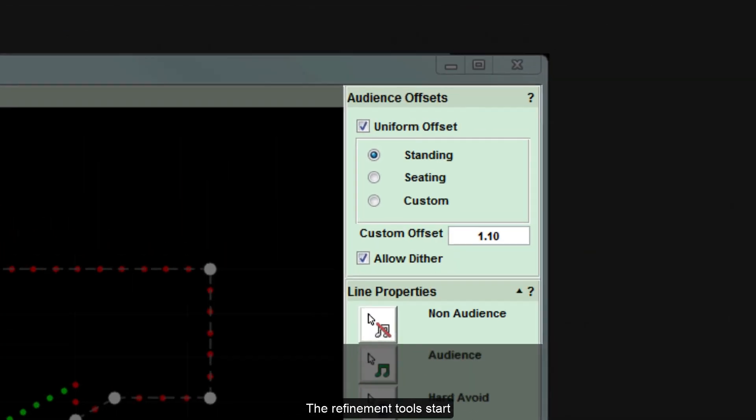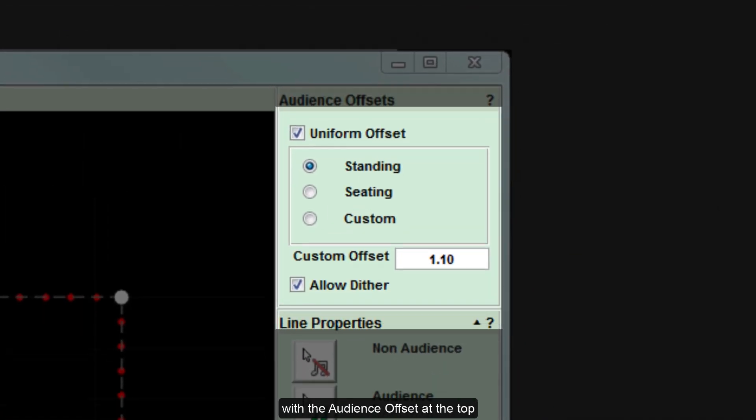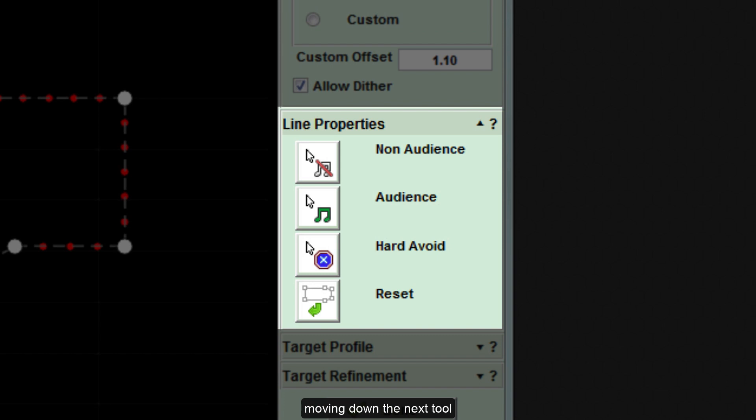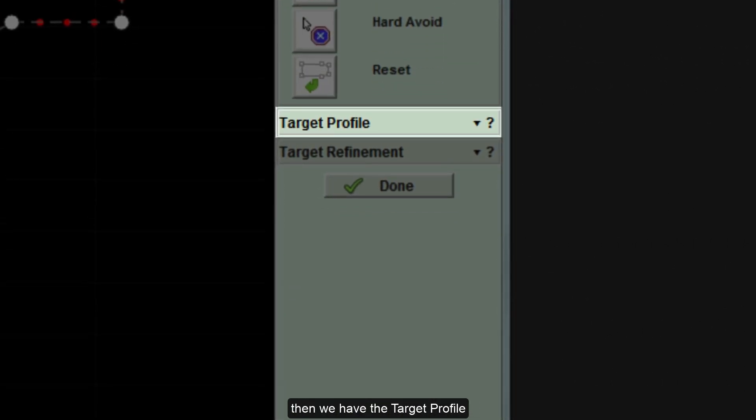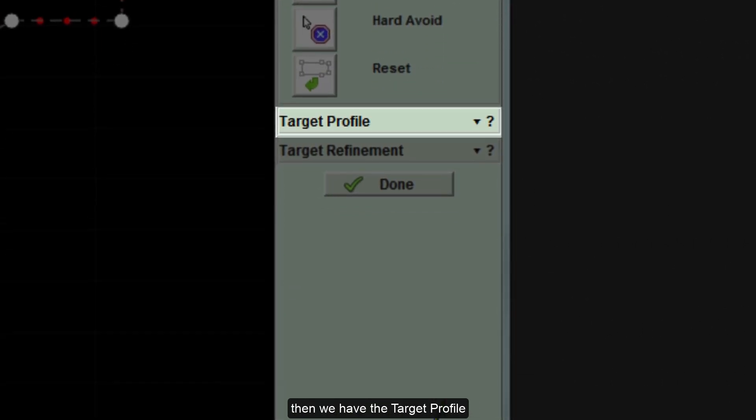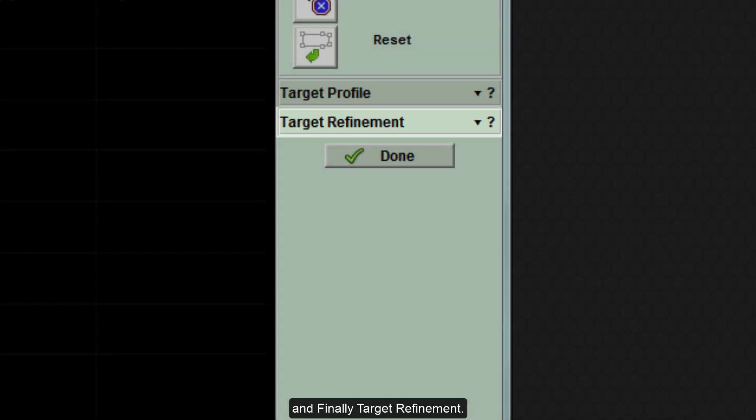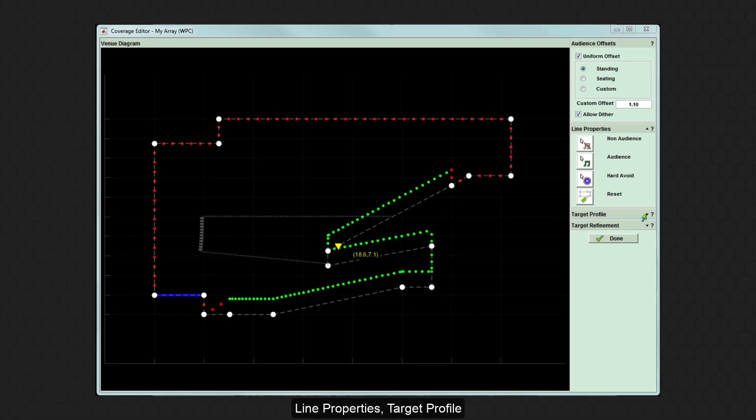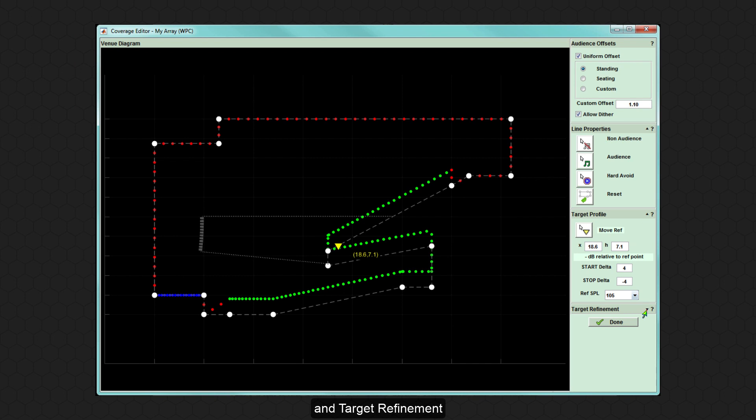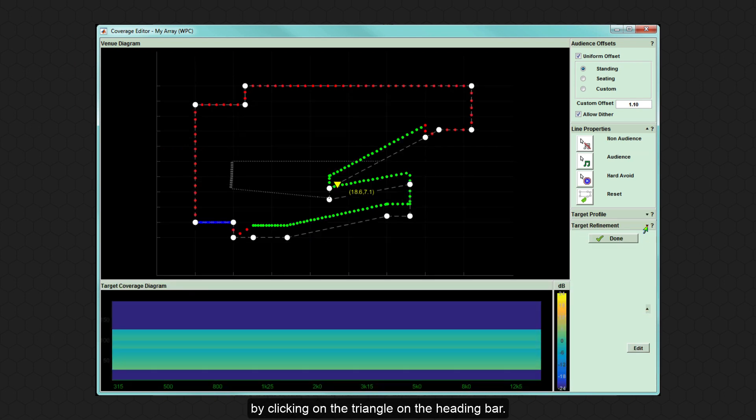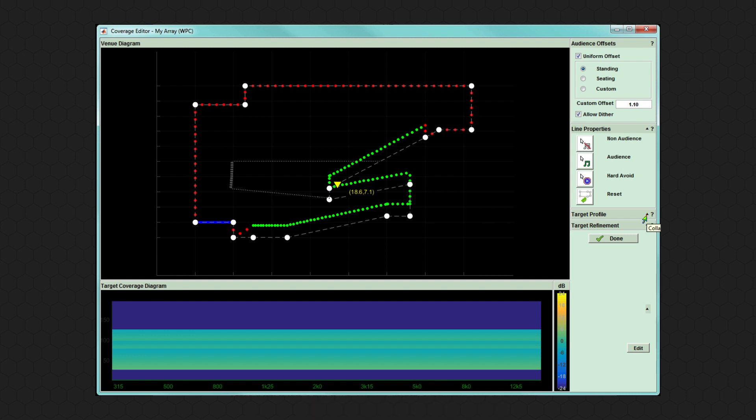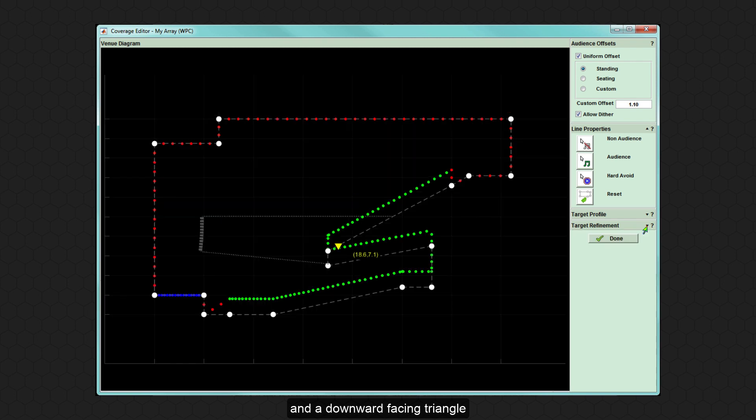The refinement tools start with the audience offset at the top. Moving down, the next tool defines line properties, then we have the target profile and finally target refinement. These can be collapsed and expanded by clicking on the triangle on the heading bar.